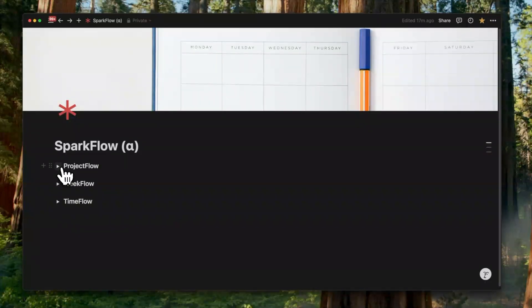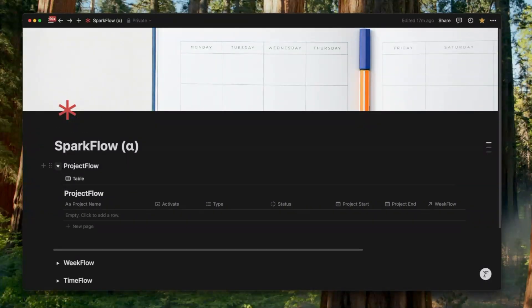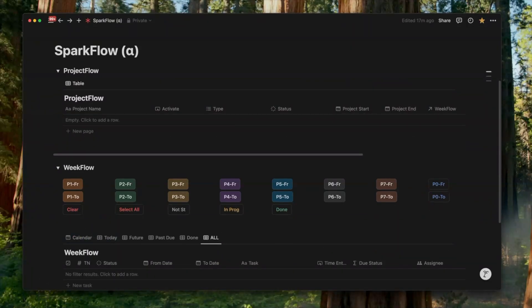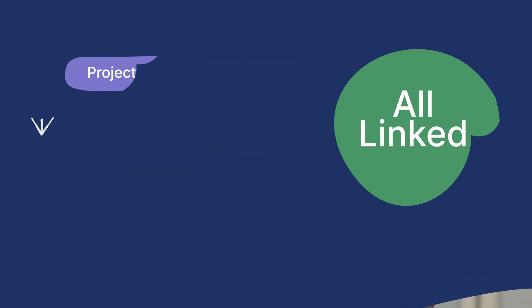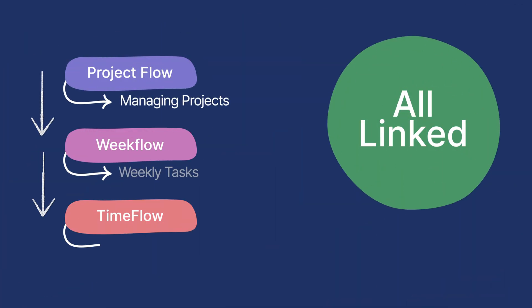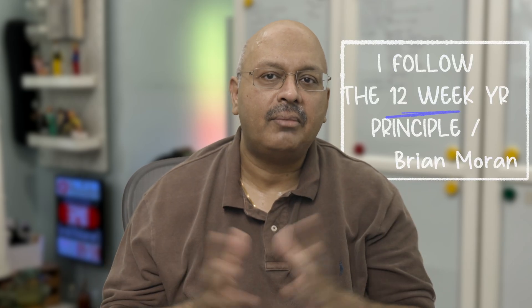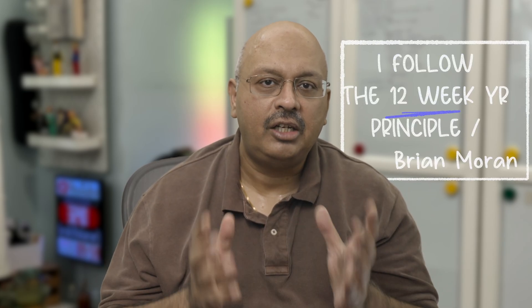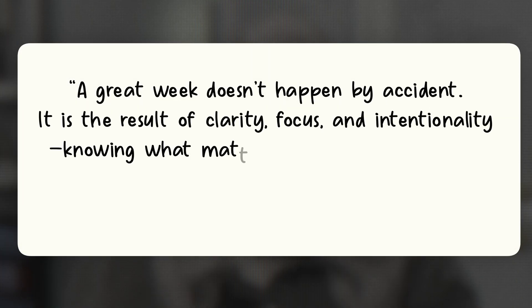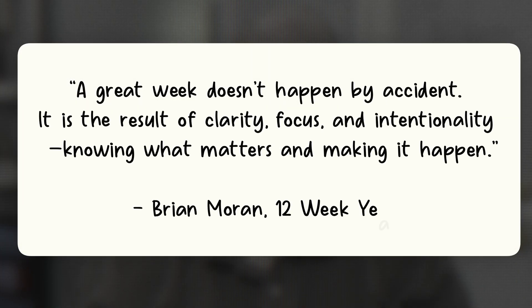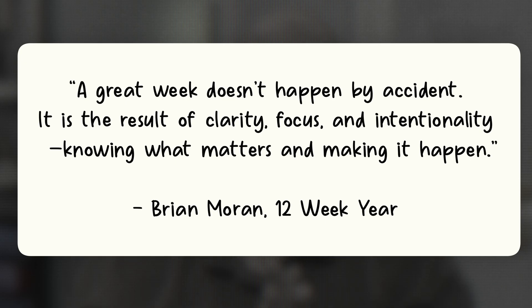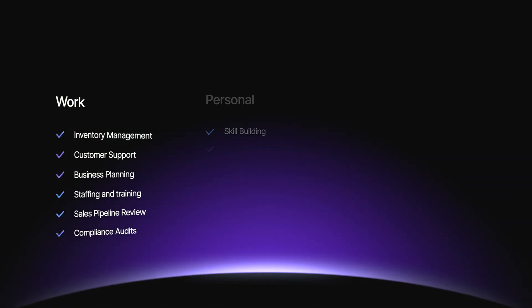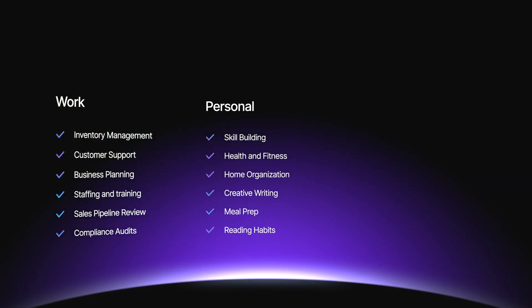I've created a project tracker called SparkFlow. It consists of three core databases: ProjectFlow for managing projects, WeekFlow for tracking weekly tasks, and TimeFlow for time tracking. ProjectFlow is linked to WeekFlow, while WeekFlow is linked to TimeFlow. I love organizing my projects into weekly sprints. For me, a week acts like a mini goal, keeping me intensely focused and accountable while eliminating the distractions that come with longer timelines. This approach works really well for everyone, no matter what you're using it for, whether it's work, projects, personal goals, or creative pursuits. Everything inside of SparkFlow is integrated through automations, as you will see.